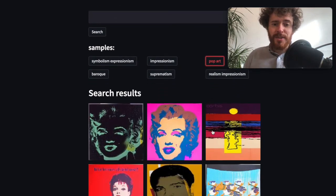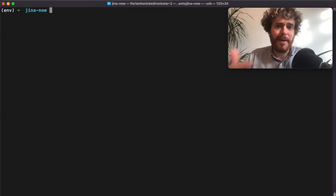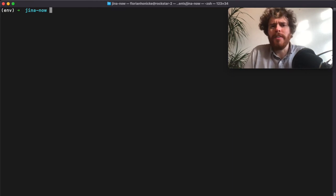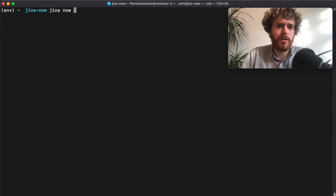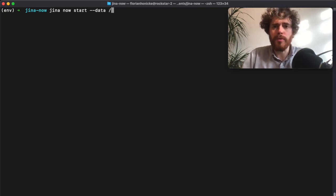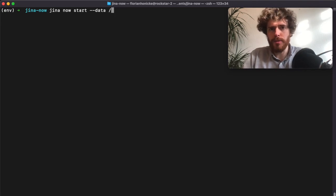By now, using your own images will be very easy for you. You just have to type jina now start, then the data attribute, and provide a path to your local image folder. That's it. I hope you liked the video and thanks again for having me. The open source AI community is amazing, and I hope to see you soon. Bye bye.